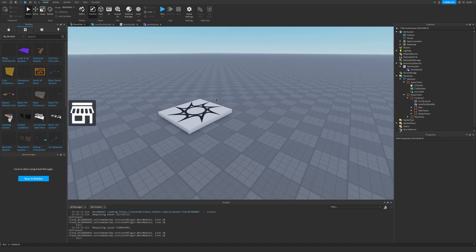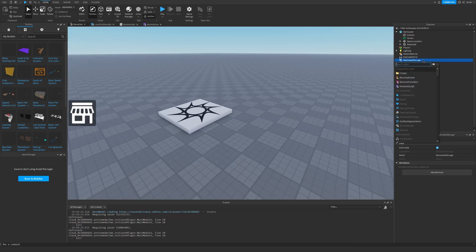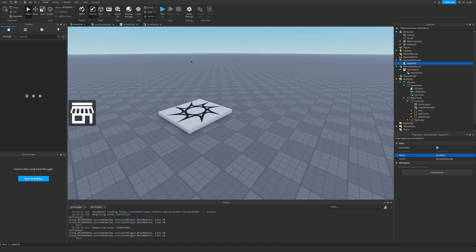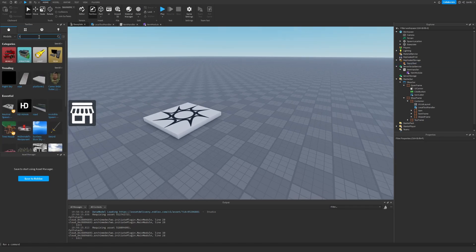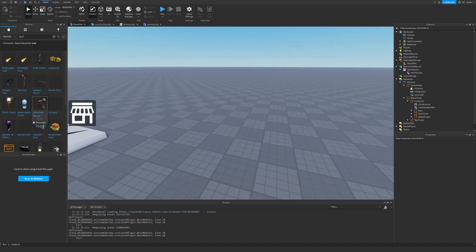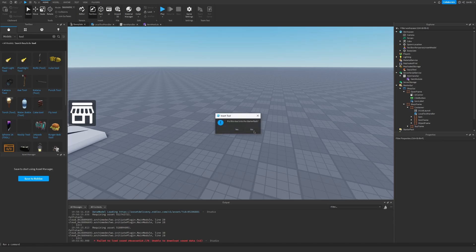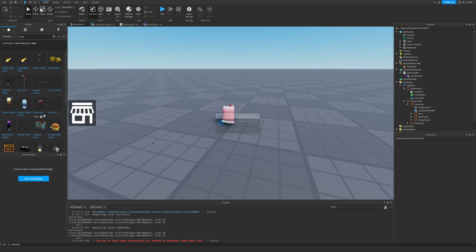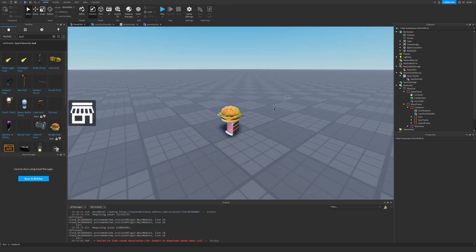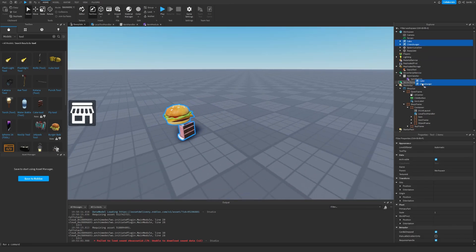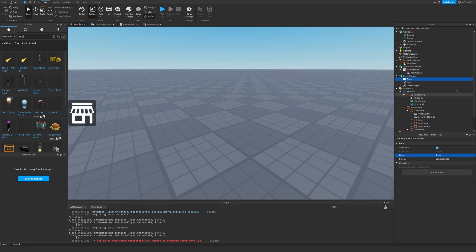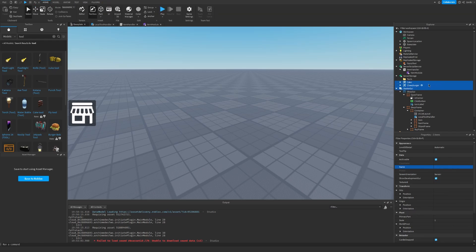Let's go back to our game and go under replicated storage, insert a remote event and call it equip tool. Now we of course need a few tools. So I'm going to get some random tools that I can use. I can use this cake, and also the burger. So now we have these two and I can drag them under server storage.